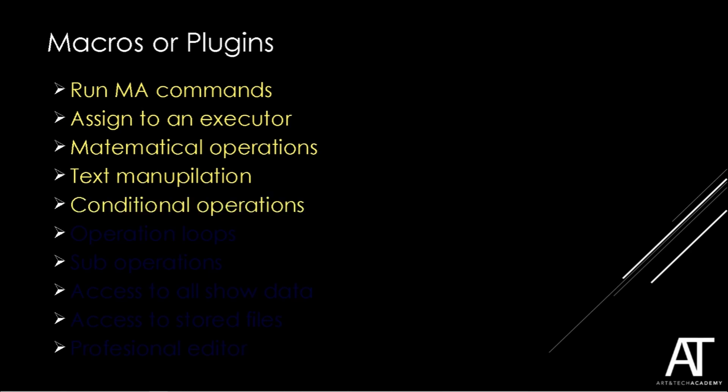Some operations only should be executed if a special condition is met. This can be done with macros, but in plugins you can do this in a much more sophisticated way.